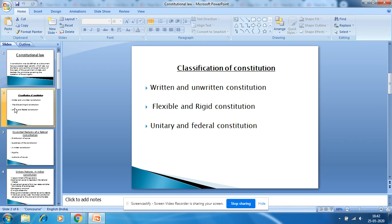A Constitution is called unwritten if it is not embodied in one comprehensive document and is interpreted through a number of sources. For example, the Constitution of Great Britain is found in civil statutes, court decisions, common law principles, and in conventions and usages.